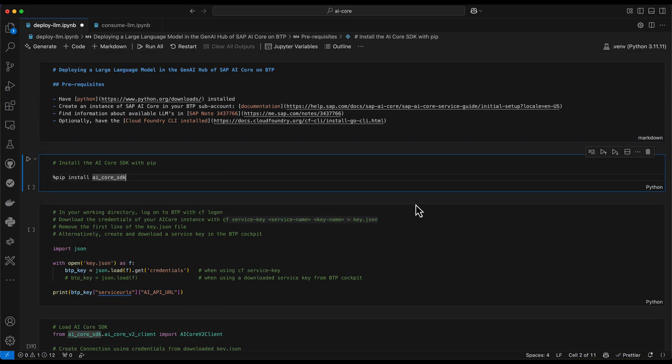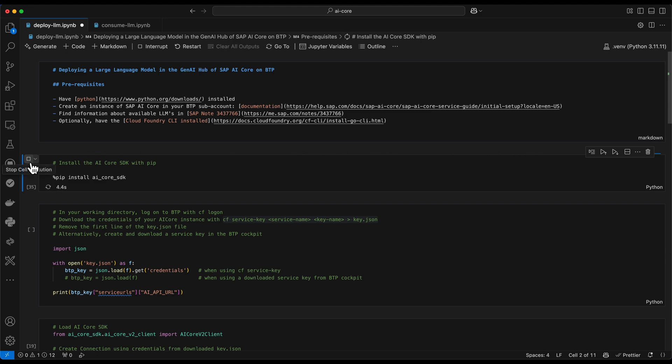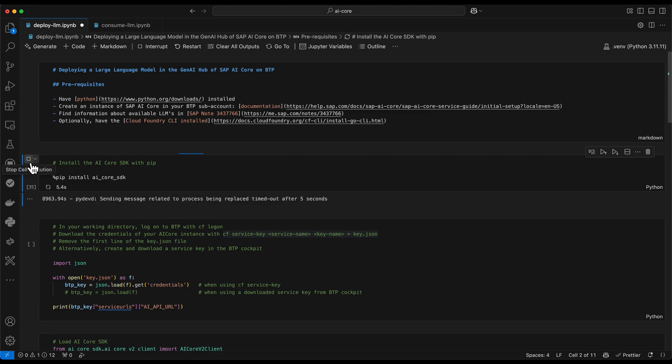Based on the prerequisites, we can now move on to installing the AI core SDK with pip install ai underscore core underscore SDK. This has successfully completed now.